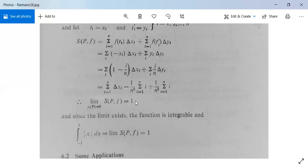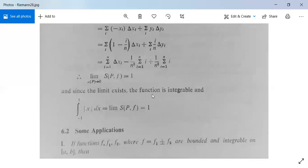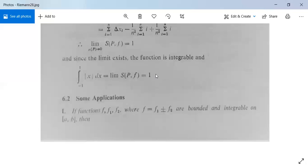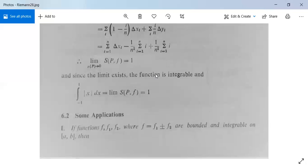Since the limit exists, the function is integrable, and the integration from minus 1 to plus 1 of |x| dx equals the limit of S(P, f), which equals 1. So we have studied two examples based on our earlier studied theorems and using the techniques of Riemann integration, finding the integrals of two functions.